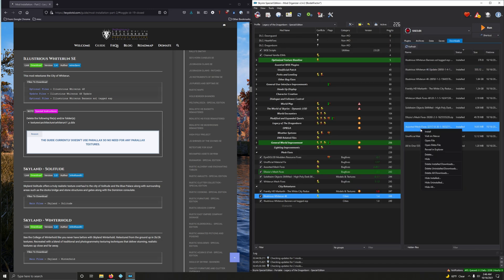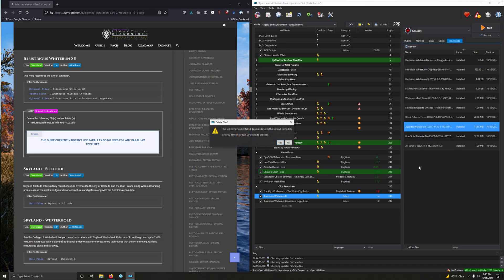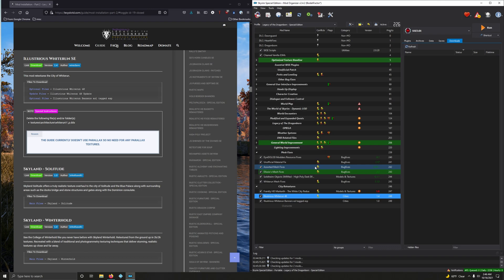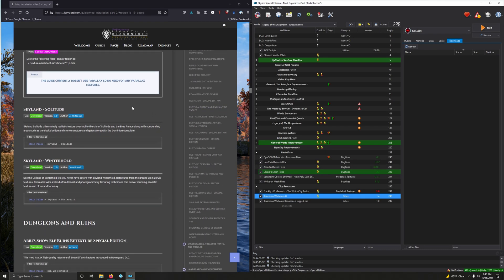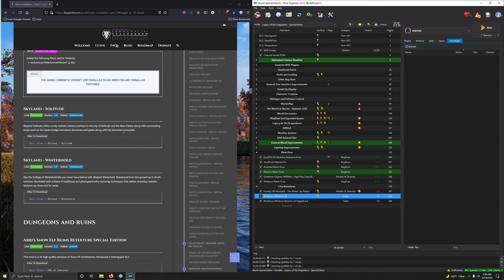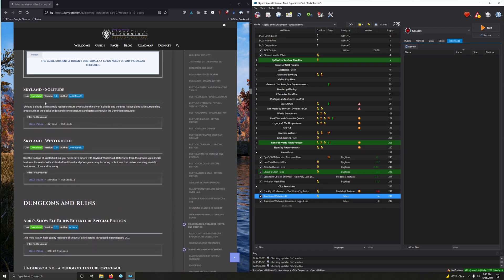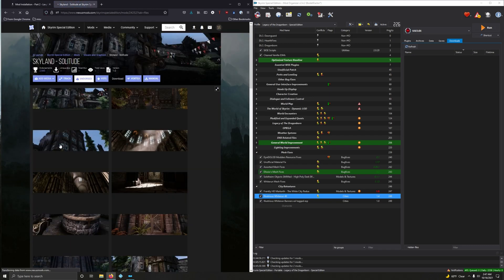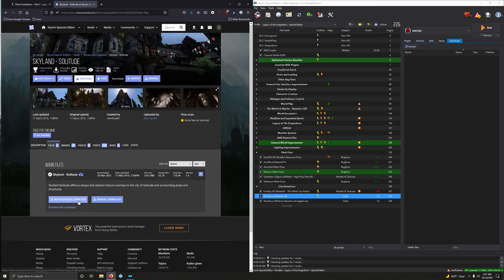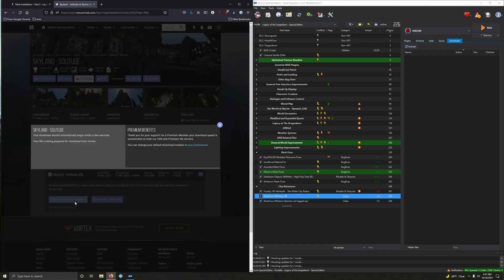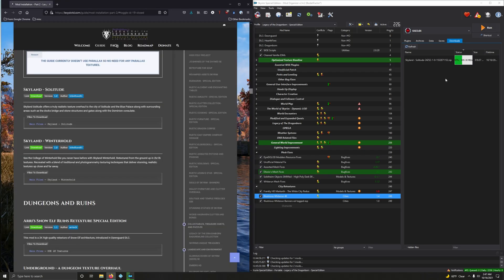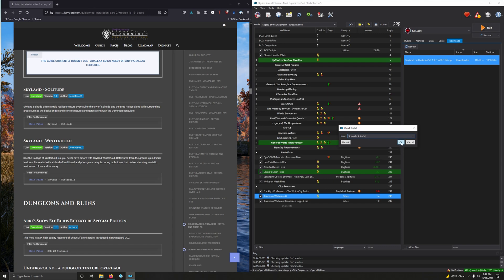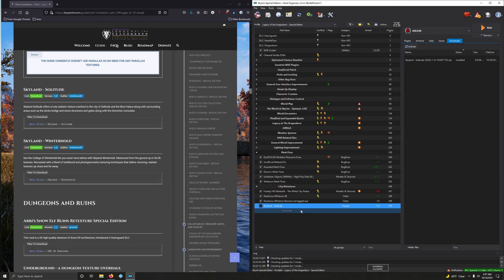All right. Skyline Solitude. Skyline Solitude offers a truly realistic texture overall to the City of Solitude and a blue palace along with surrounding areas such as the docks bridge and stone structures and gates along with the Dominion Consulate. Let's go and download that. Good stuff. Mod measure download. Thank God for fast downloads. Double click to install. Okay. Activate that.